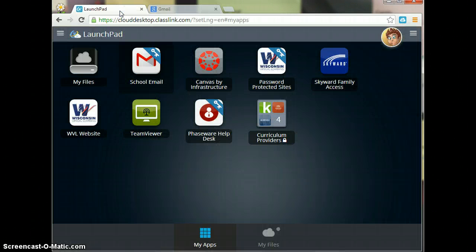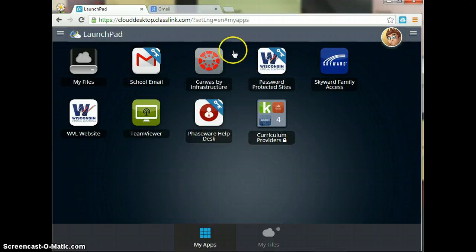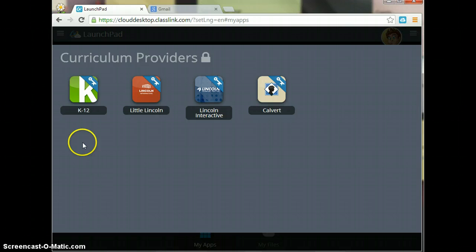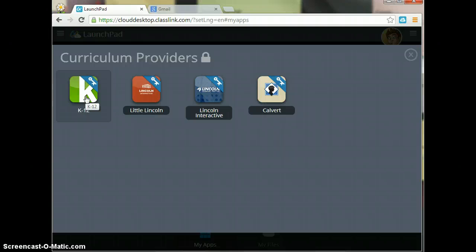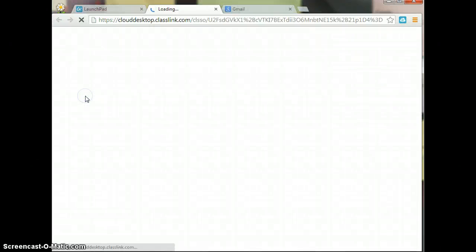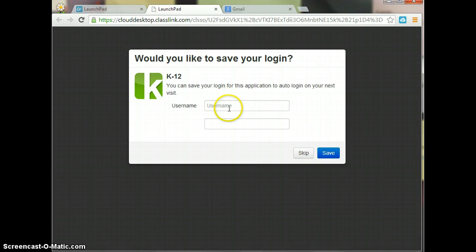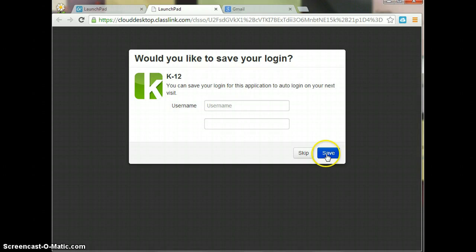Then you can go back to your Launchpad and look for the other curriculum sites. If you are using the K-12 curriculum, you can click on K-12, and if the extension is already there, that's great. Here you would put in your username and your software, click Save, and it will store that information for you.